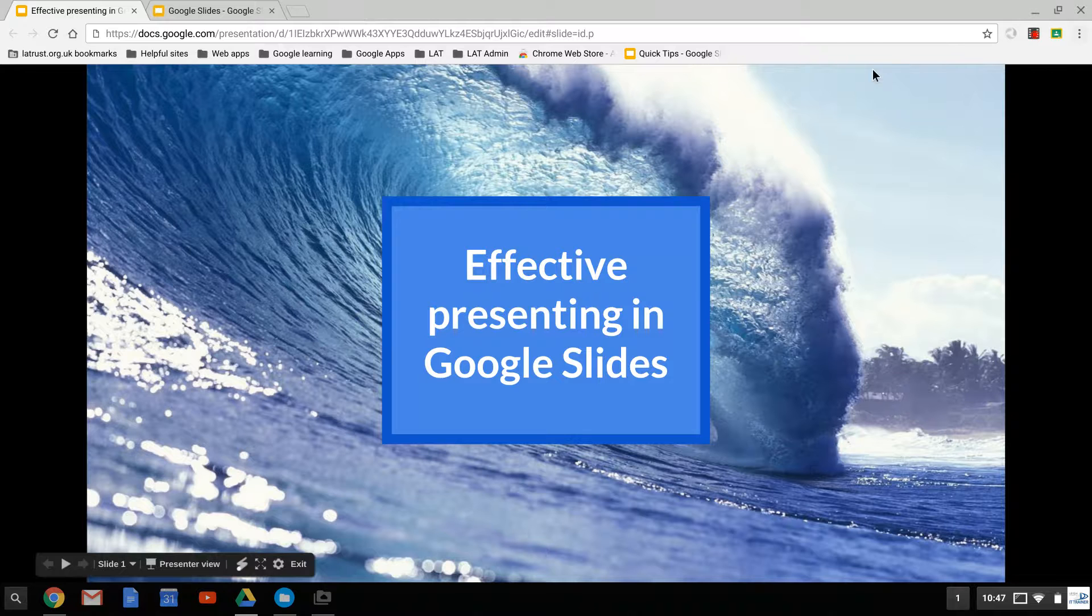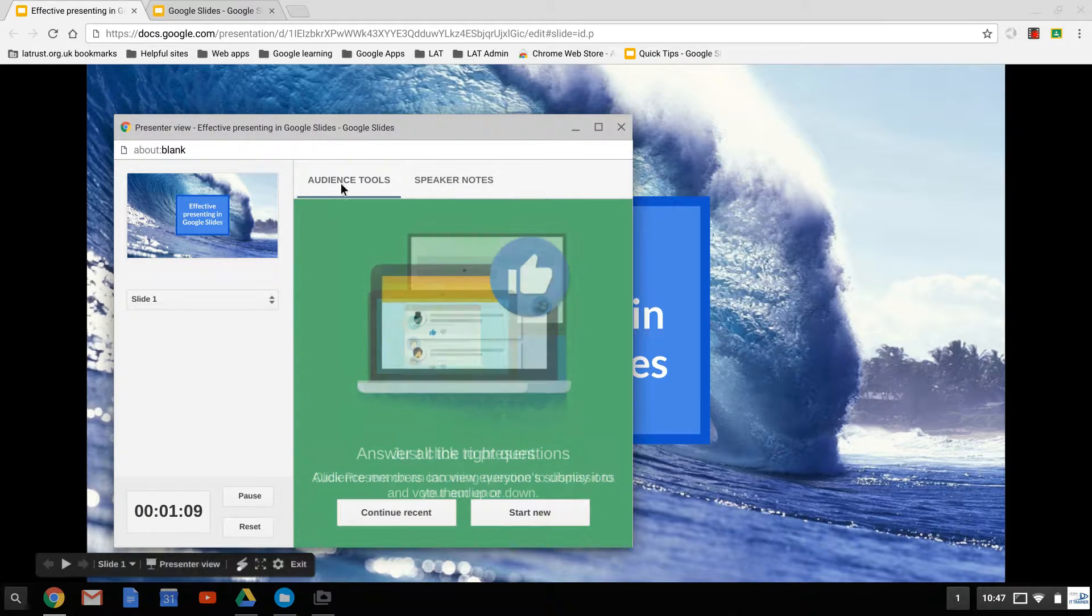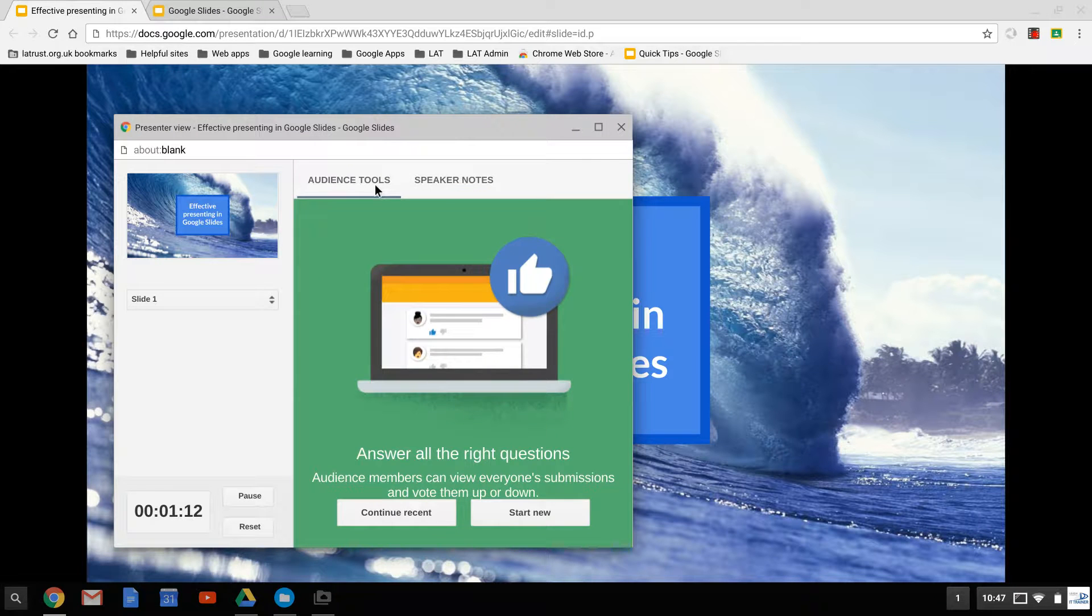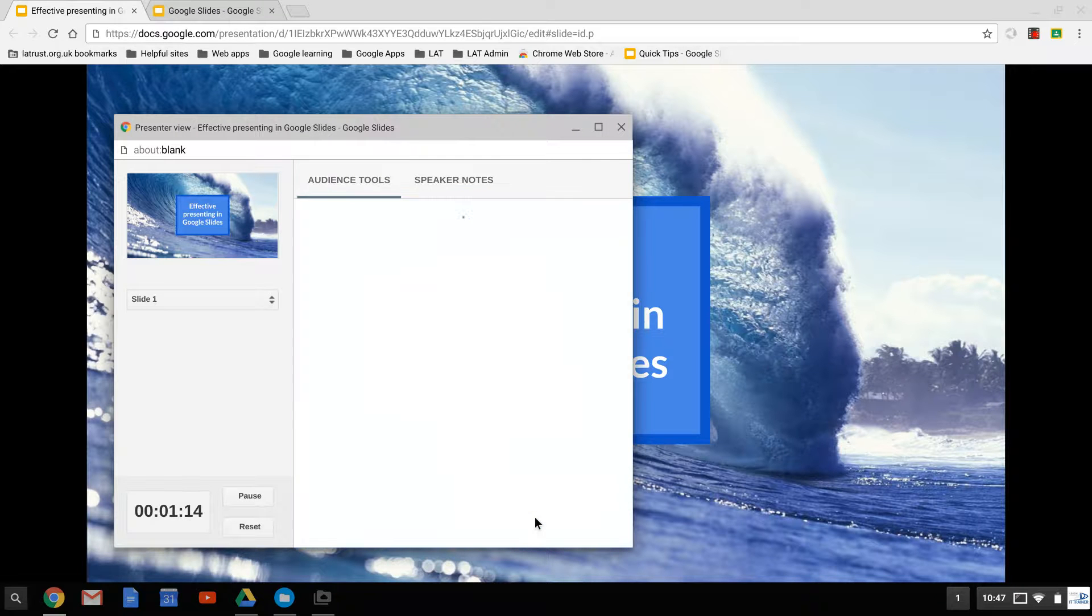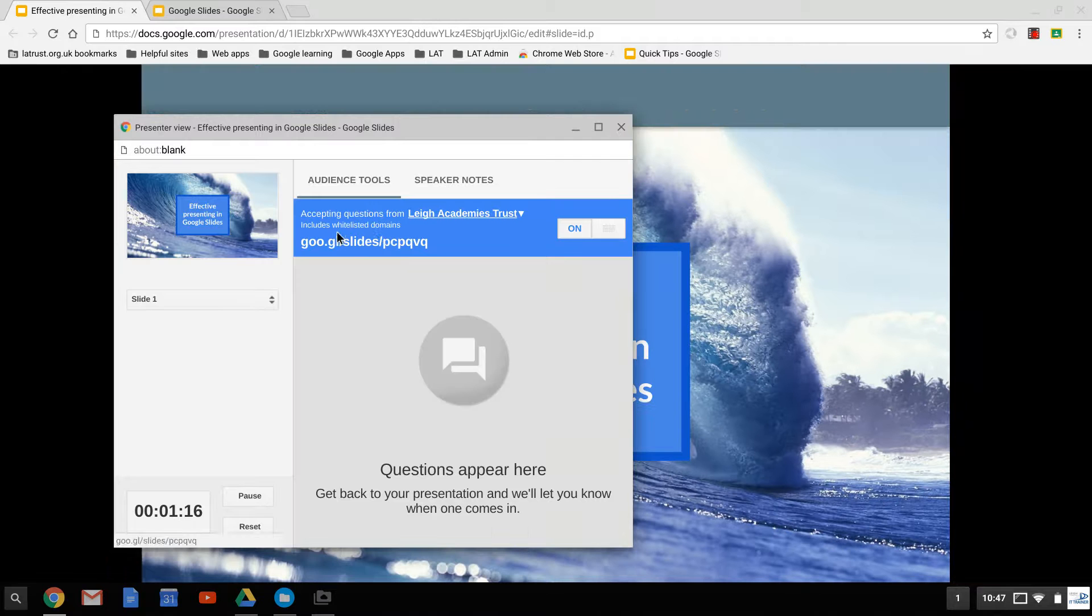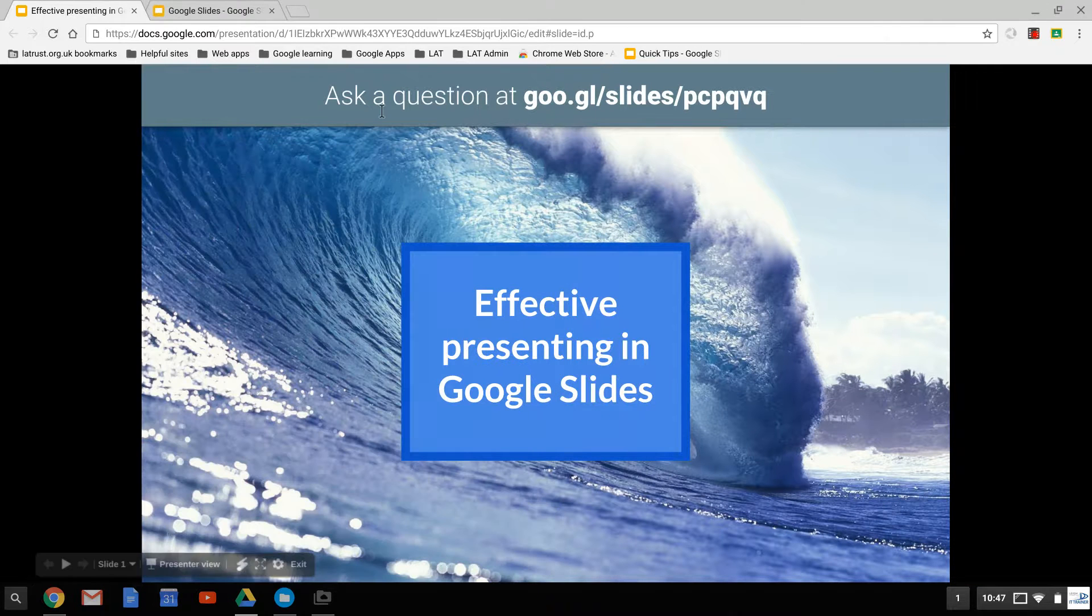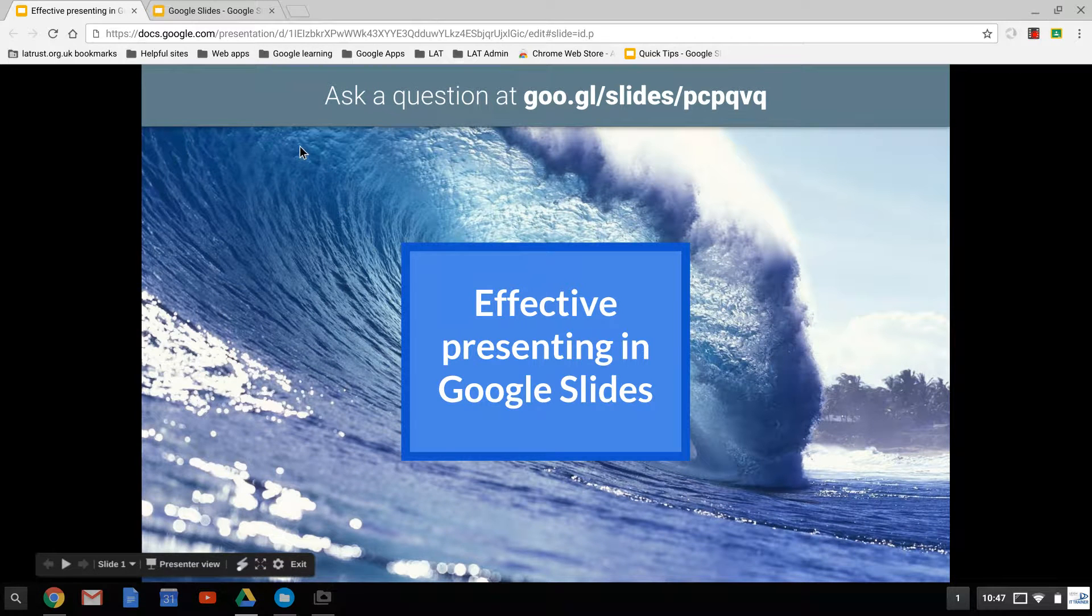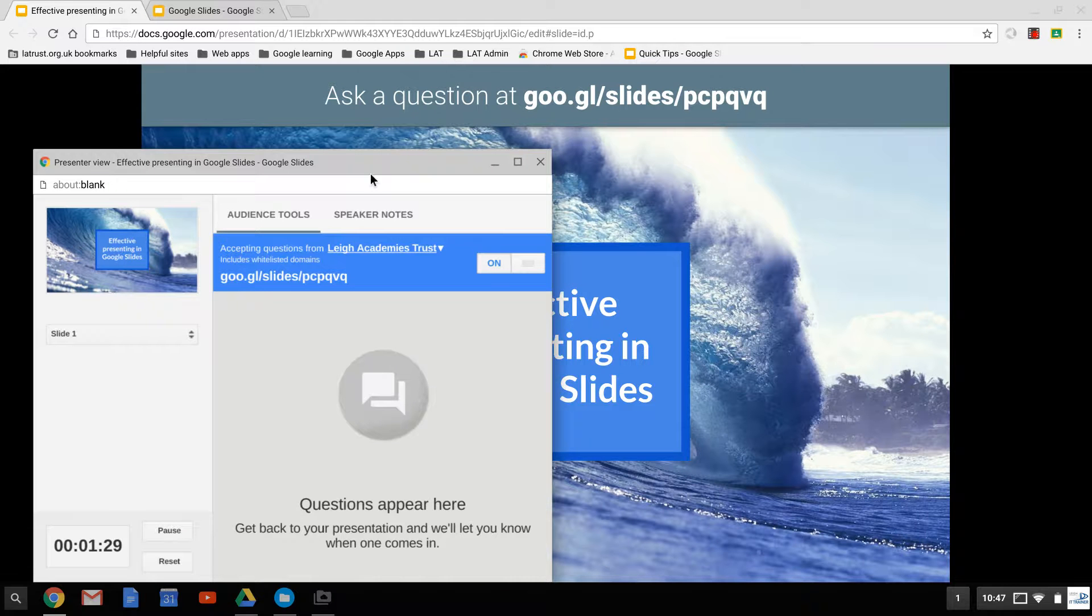So imagine I've dragged this across and it's projecting onto a different screen. I go back to my presenter view. One of the great tools you have here is the audience tool. What I can do is start a new one here, and as you see on my slide, it asks a question at Google Slides and gives a code. This means your audience can type that address in and ask questions. I'll show you how to do that now.